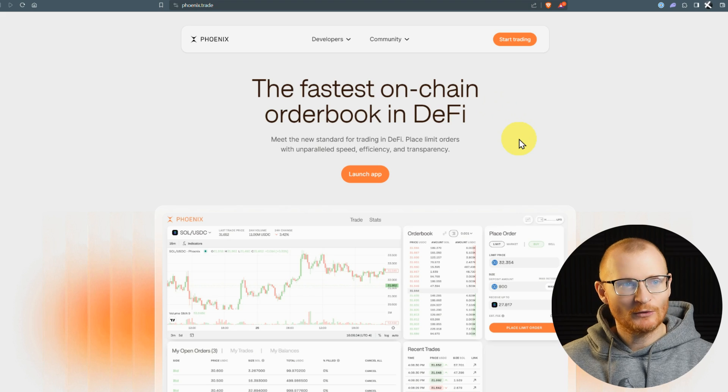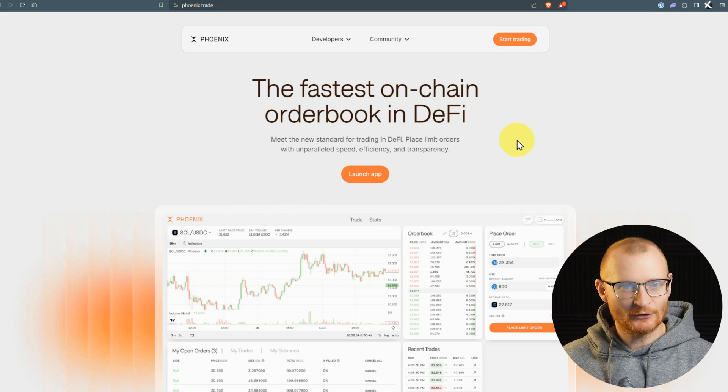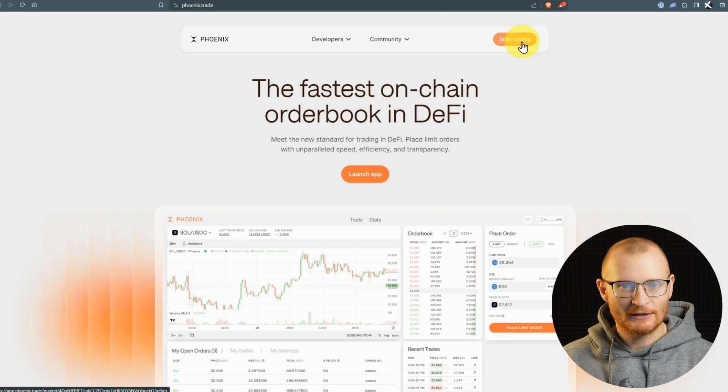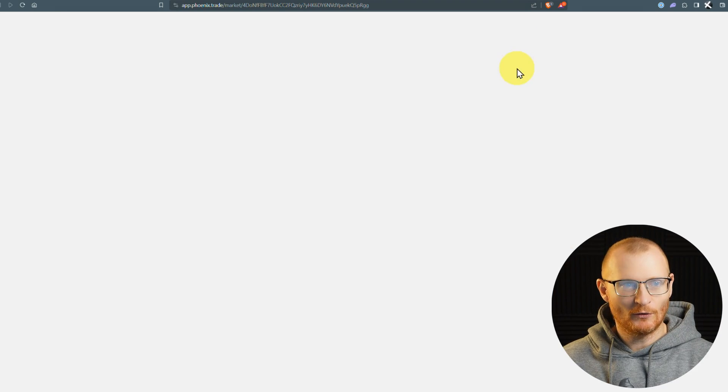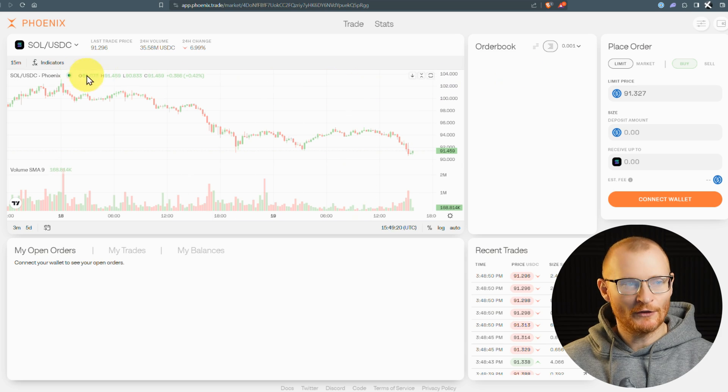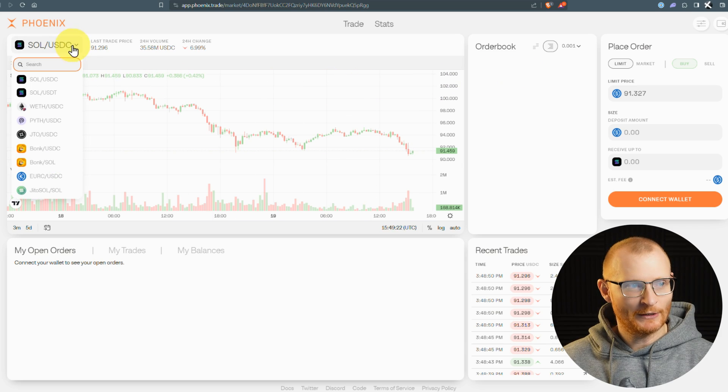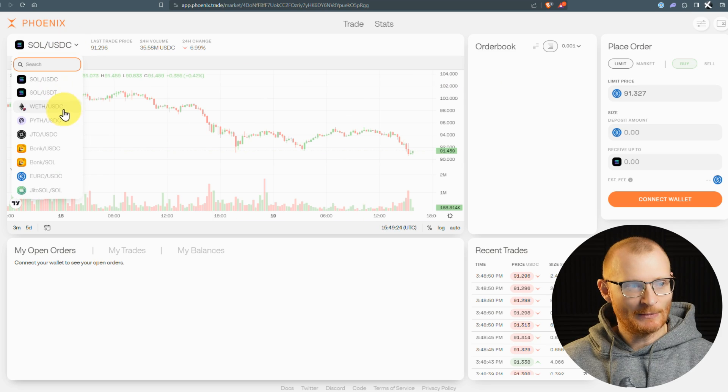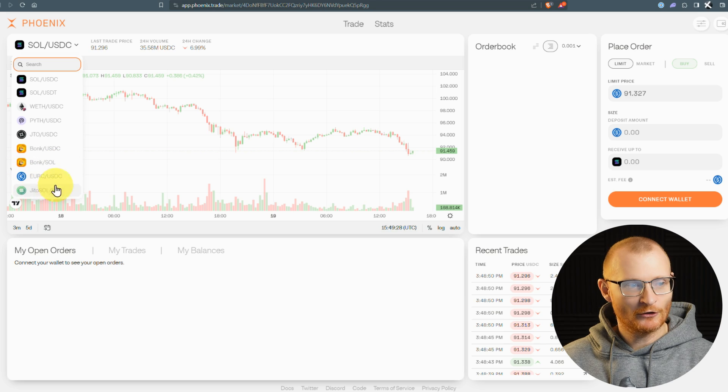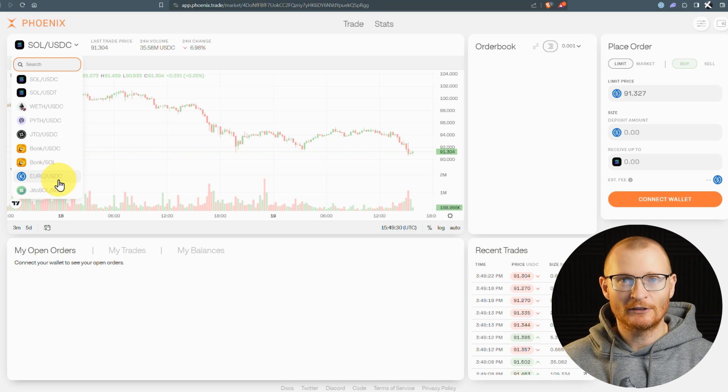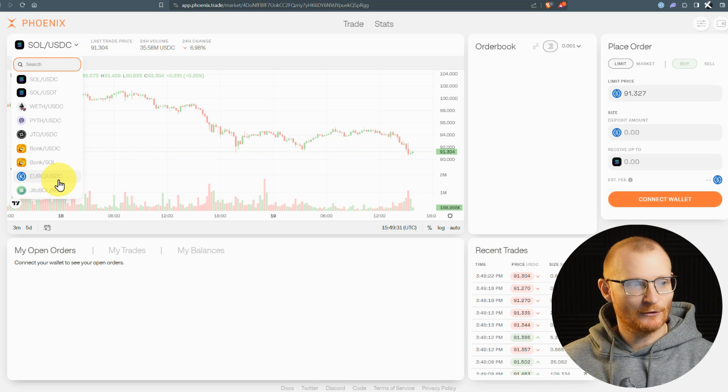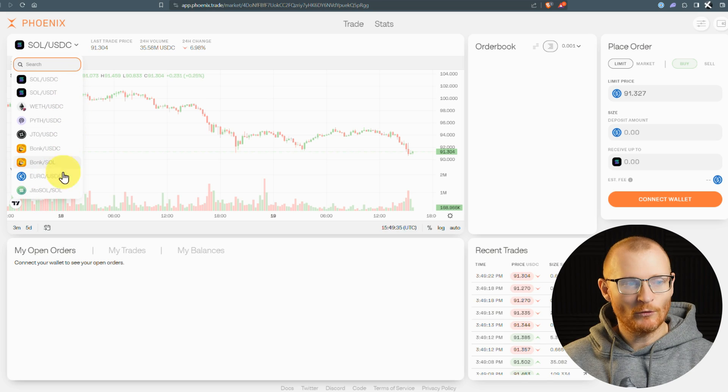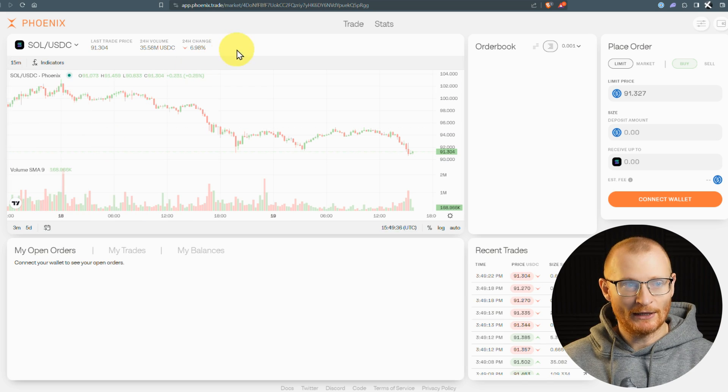Here is the website, phoenix.trade. Very simple. Start trading, of course. There are limited markets on the UI. We have Sol, USDC, USDT, Wrapped ETH, Pith, JITO, Bonk, EuroC (the Euro stablecoin from Circle), and JITO Sol. These are all the listed pairs.